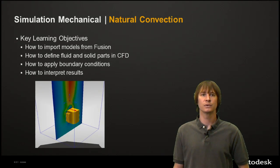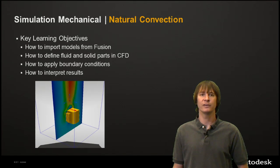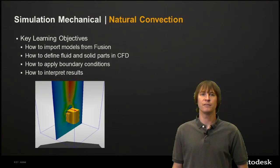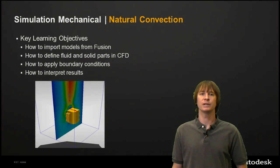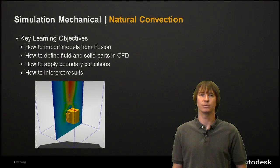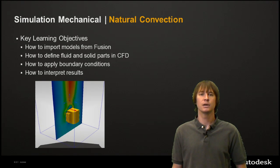Our key learning objectives are how to import a model from Inventor Fusion, how to define fluid and solid parts in CFD, how to apply boundary conditions to our different parts for both our fluid and solid parts, and how to interpret the results for temperature and fluid velocities.